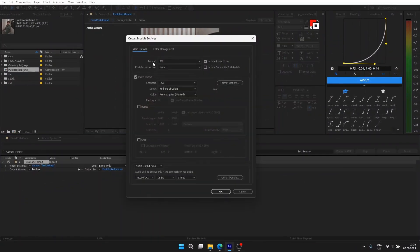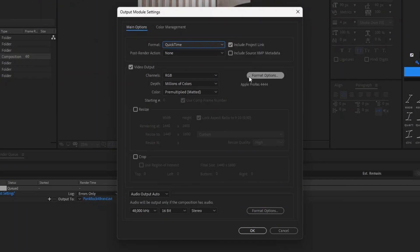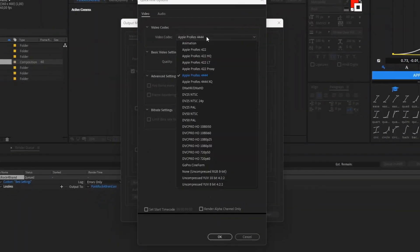In output module, choose QuickTime as the format, and in format options select this one.